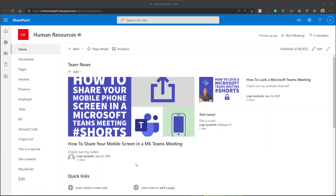Now unfortunately there is no out-of-the-box way to add a discussion board web part to a SharePoint Online page when working in the SharePoint Online modern experience.